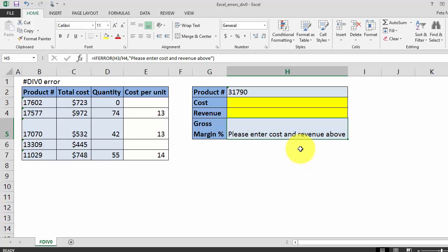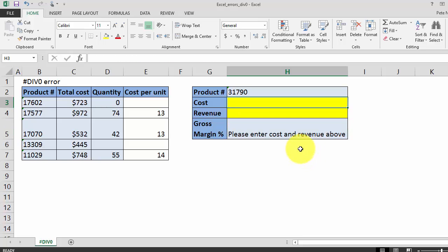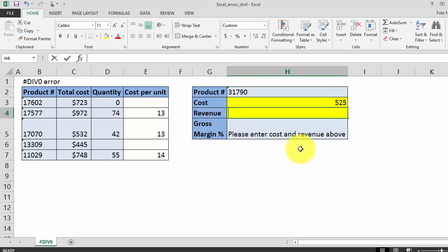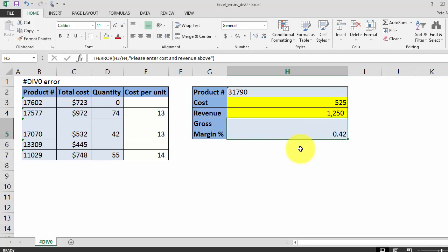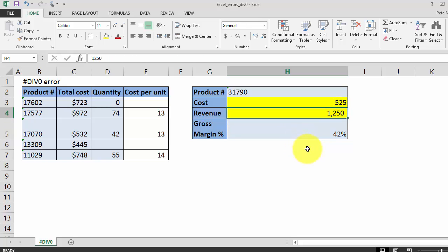So now they're going to come in and enter a cost and a revenue, and the model is actually going to spit out, once it gets the inputs that it needs, a gross margin percent and get rid of that prompt.